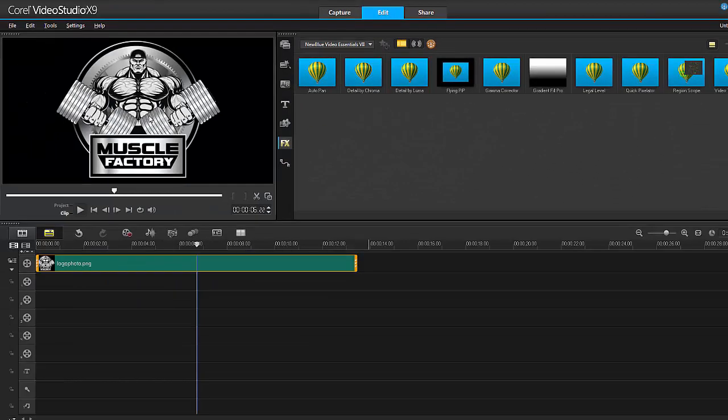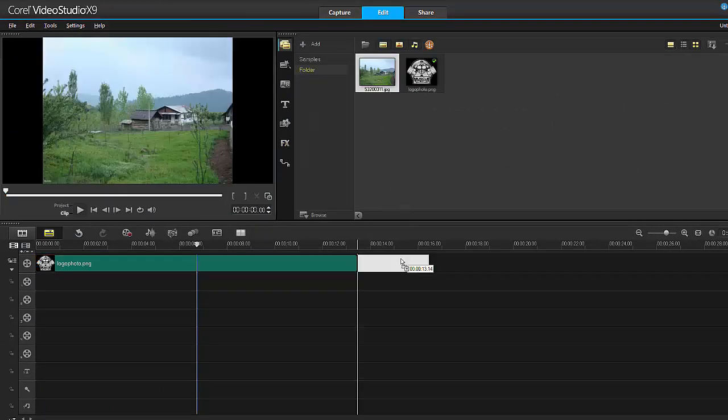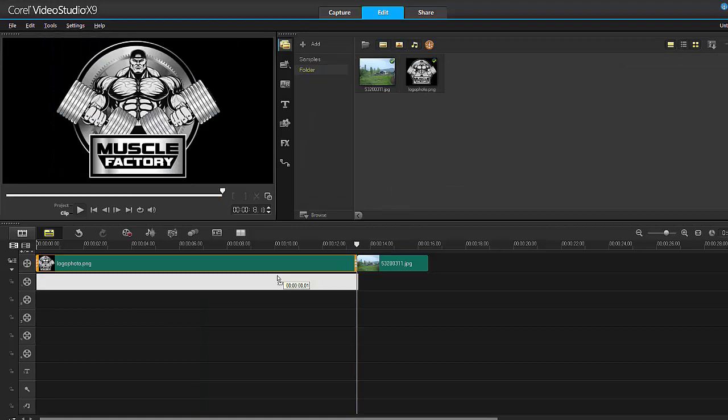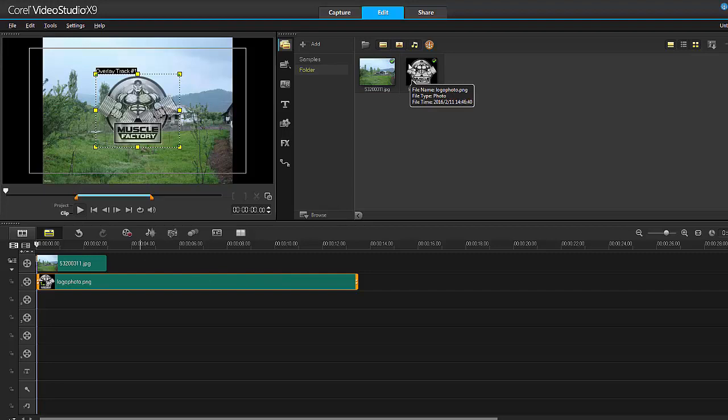For those who don't know the difference between PNG, let's say I have another photo here. I drop this onto the overlay track and you'll see in the preview thumbnail I have a black background. But as soon as I apply it to a clip, it removes the black background.